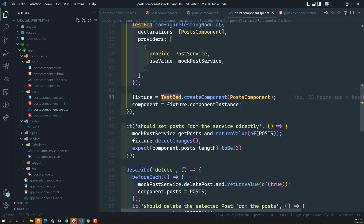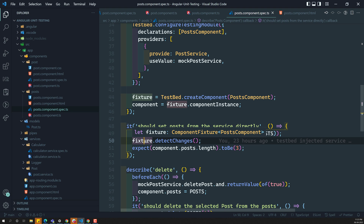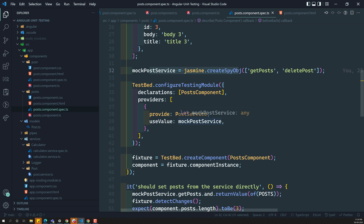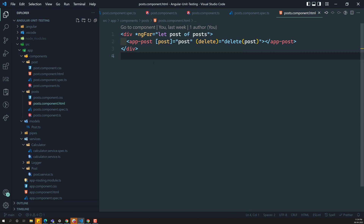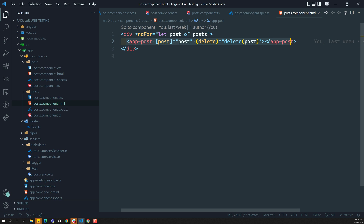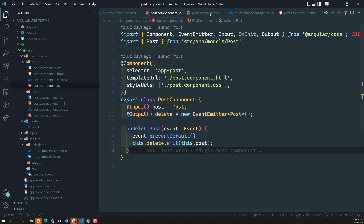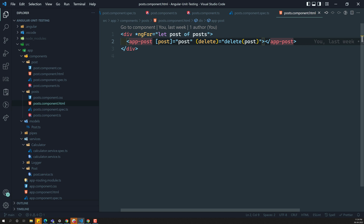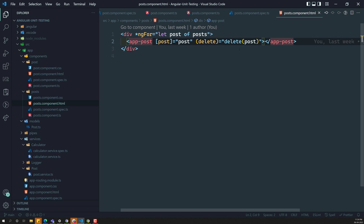In TestBed.createComponent we have seen all these things. Now we need to see about the mocking of the child component. We have mocked the post service using our traditional mock object jasmine.createSpy object. Now if you look at post.component.html, we have an app-post, which means this is a child component representing the single post component. Here in post.component.spec we have one child component — we need to mock this child component also.